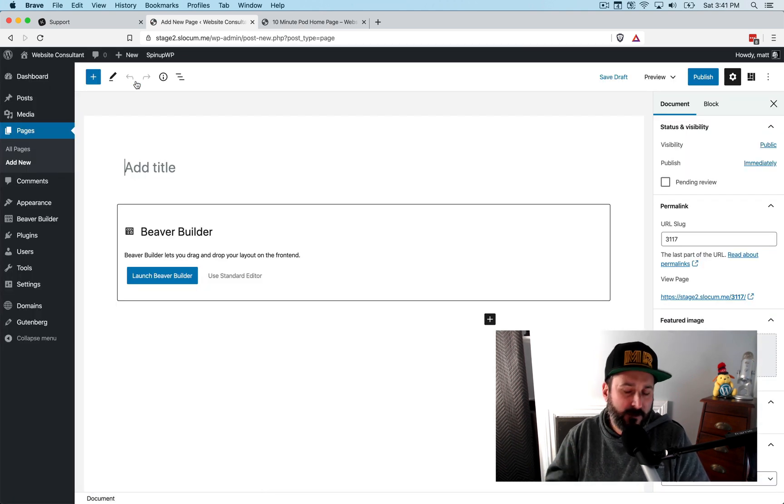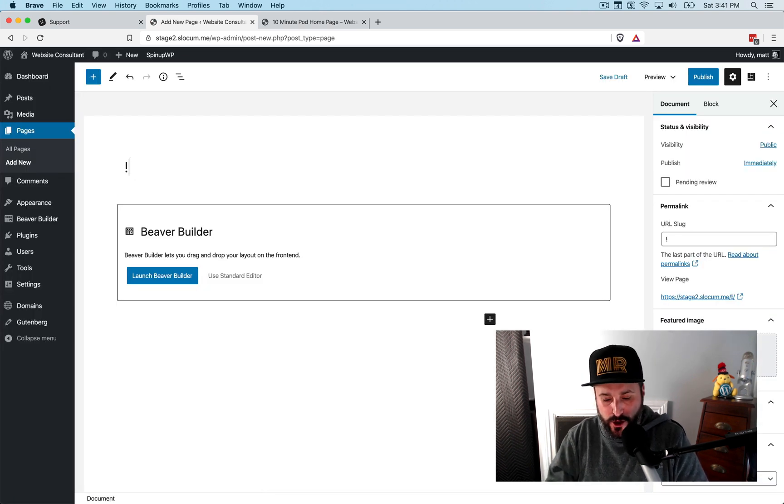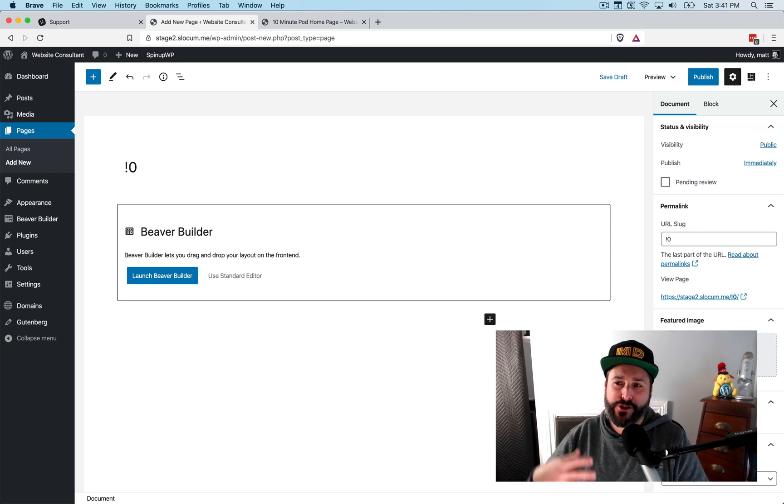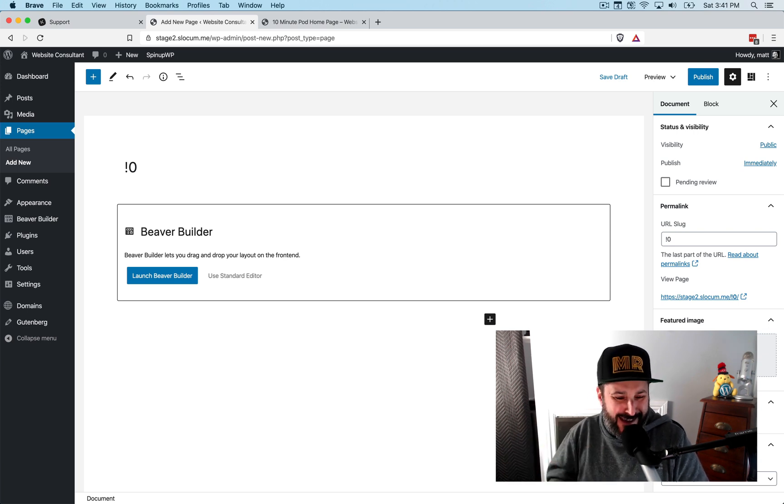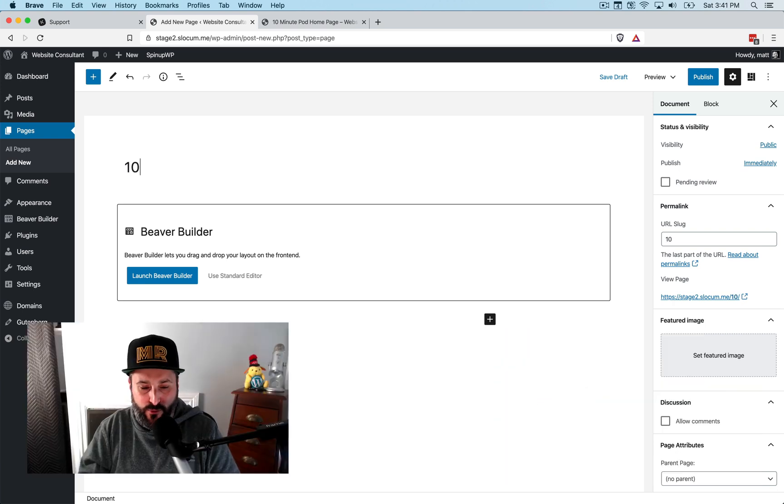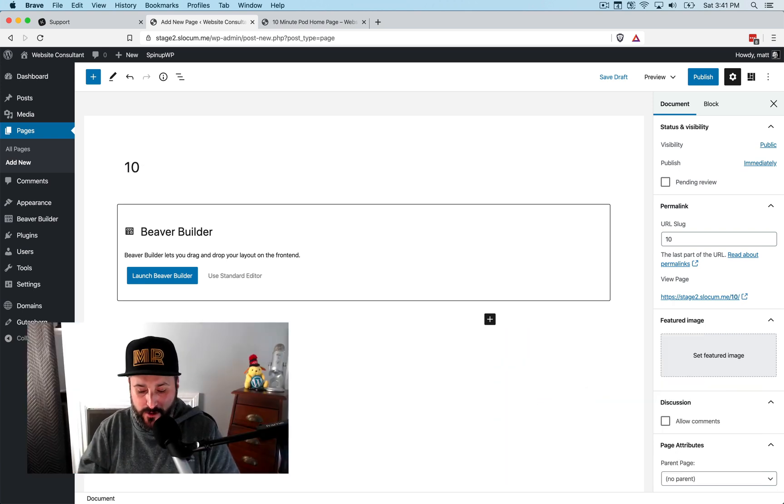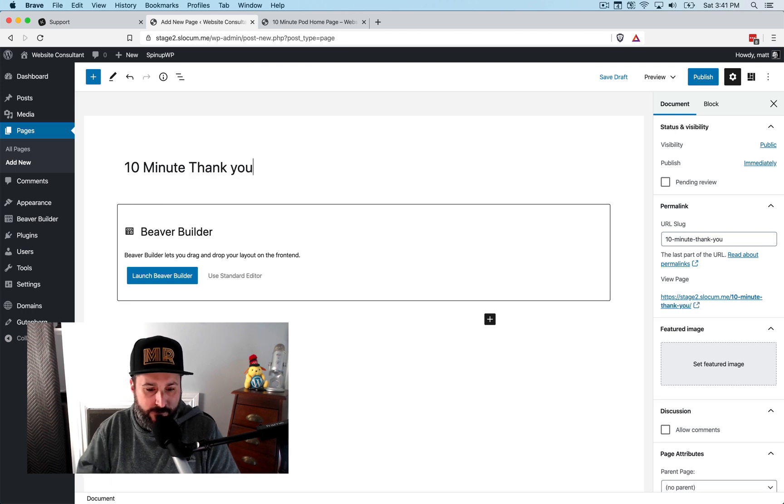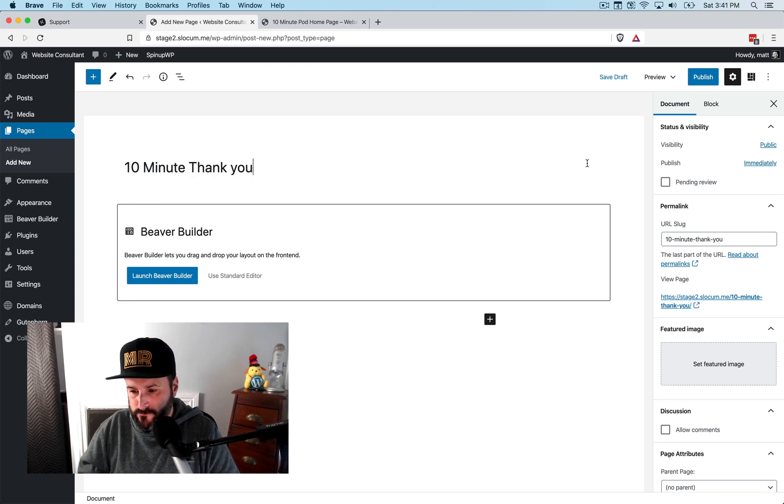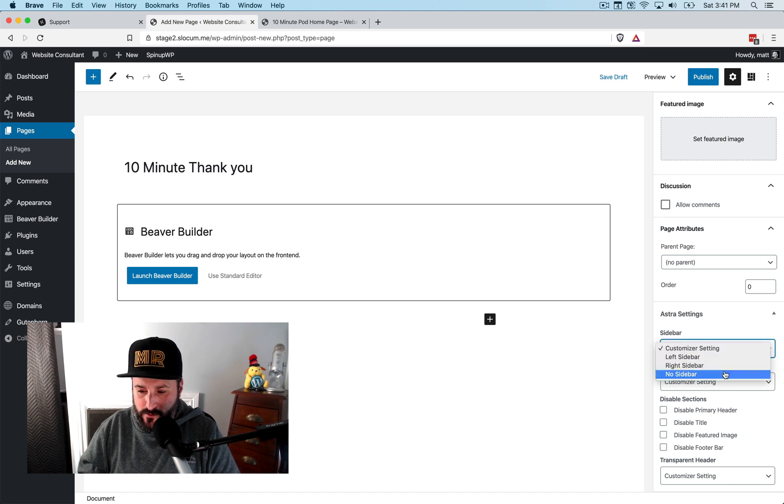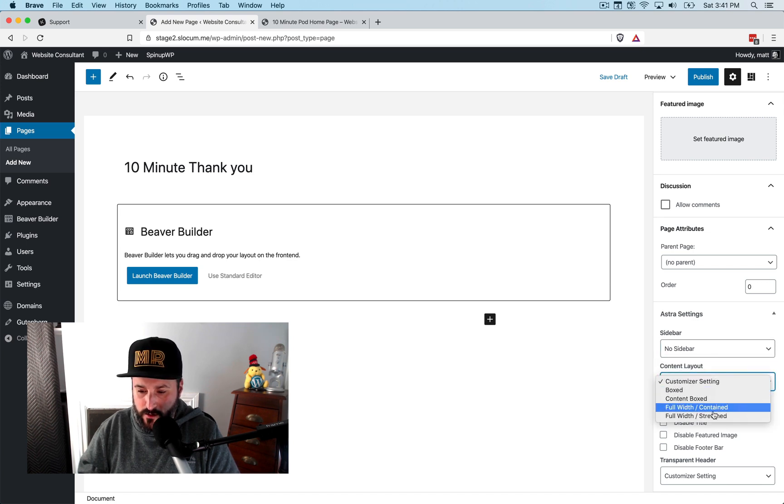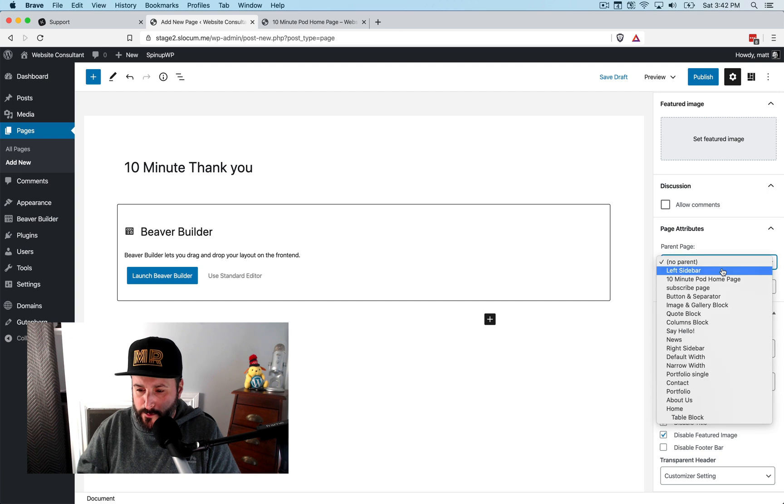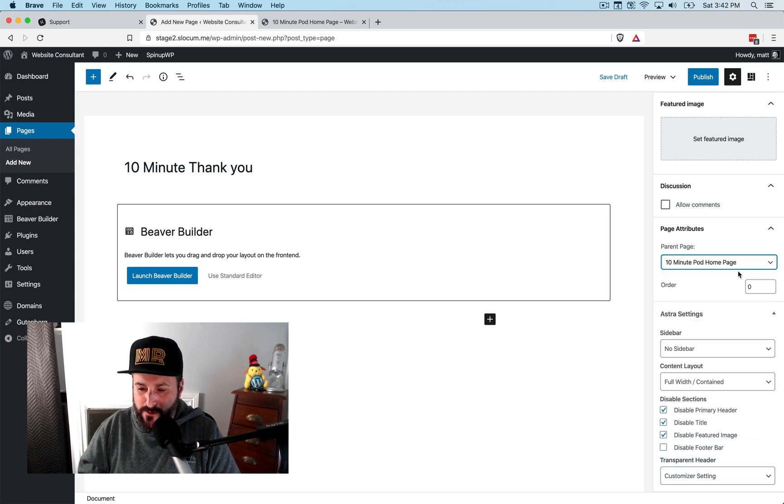So you might think that most people are going to use this for marketing sites, like opt-in pages, lead magnets, things like that, things that they might be using within the same brand of their parent domain. So I'll say 10 minute. Thank you. And one of the things I'm going to do for posterity sake, well, actually, let me do this again. Let me do no sidebar. Just do contain for this one. Disable, disable, disable. And I'm going to give it the parent of the 10 minute pod homepage. I'm going to show you why in a second.